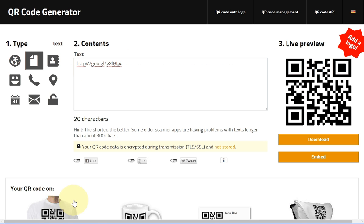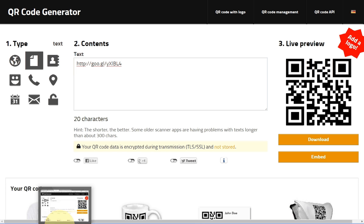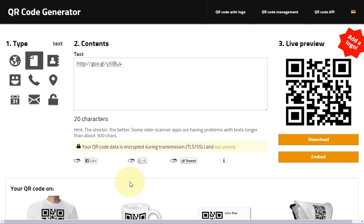Rename the picture you downloaded — go to your Downloads folder and rename it from there. Create a folder for all of your QR code pictures so you know which one belongs to which student.